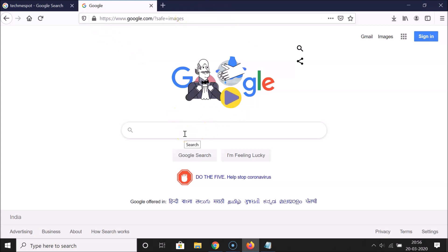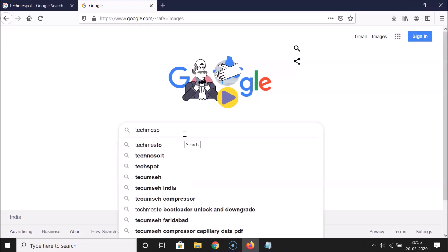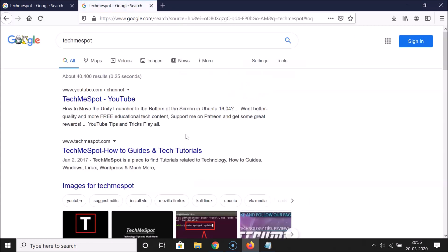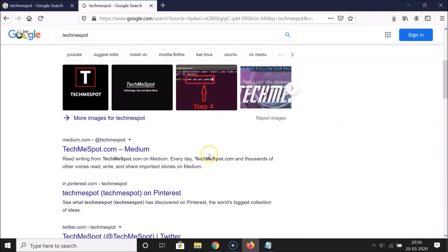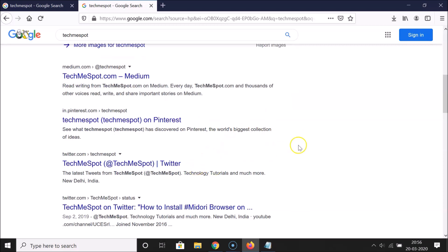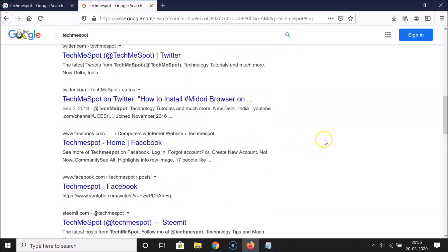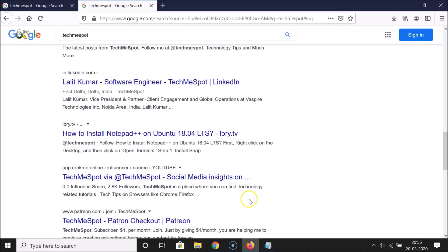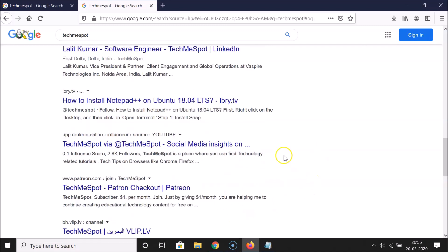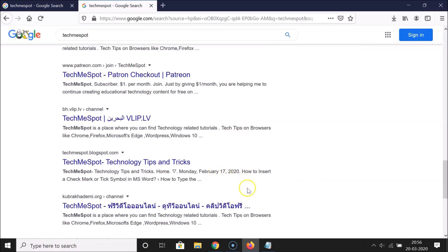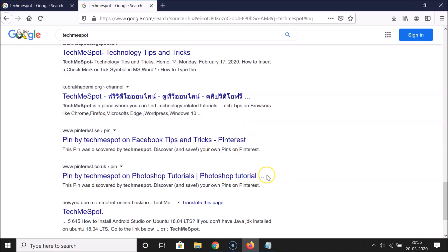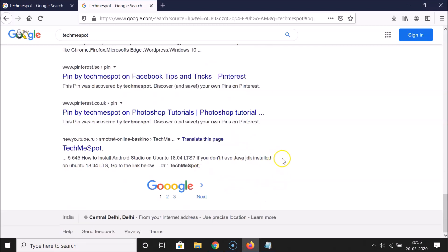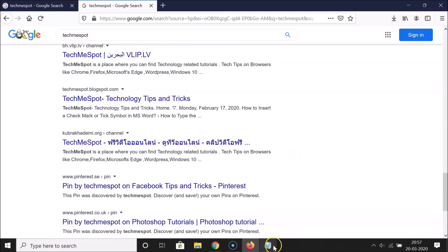Now Google.com is open again. Let me search for 'techniquespot' and check the number of results per page. Counting: one, two, three, four, five, six, seven, eight, nine, ten, eleven, twelve, thirteen, fourteen, fifteen, sixteen, seventeen, eighteen, nineteen, twenty — it's now showing 20 results per page.